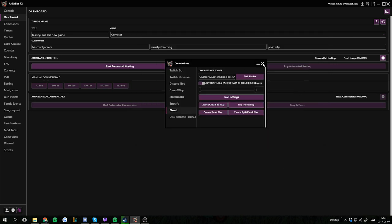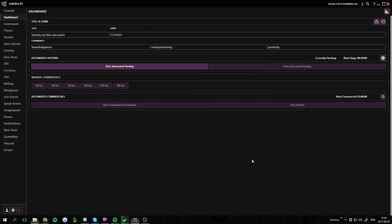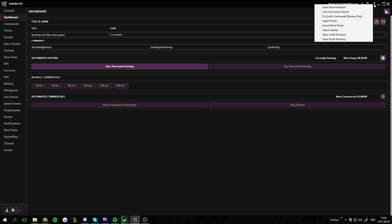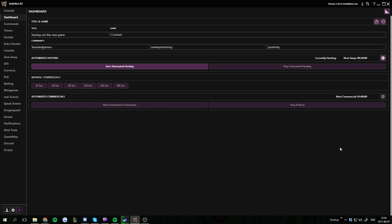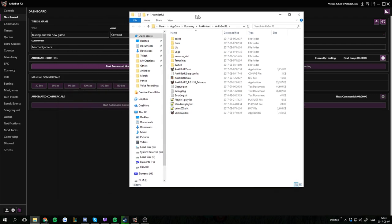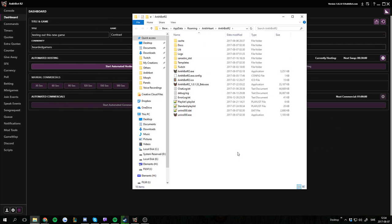The other way you can do backups or move your Ankhbot is by pressing the question mark in the top right corner. Open install directory which takes us to the Ankhbot install folder.